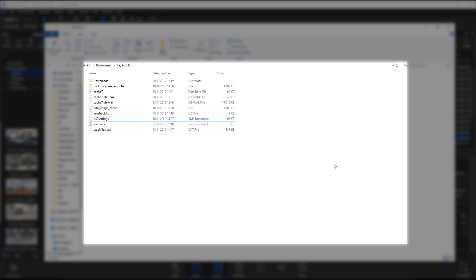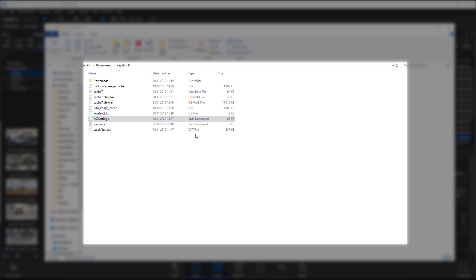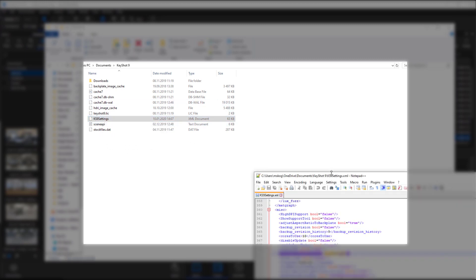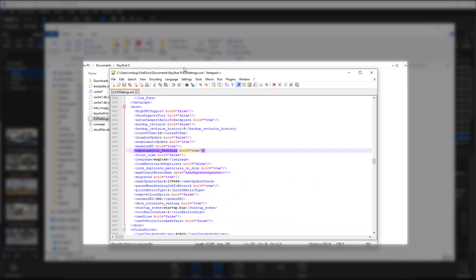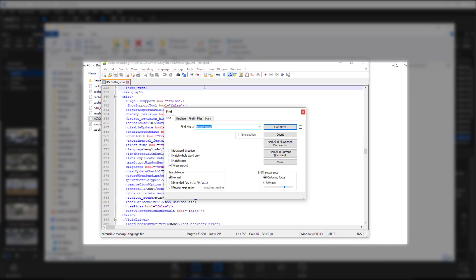Personally I think it's a little bit too awesome to just ignore. I also know that they're working on a replacement for this feature for future updates, which is something to be aware of if you're generating legacy data for your company. In your KeyShot documents there is an XML document called KS9 settings, which can be opened using notepad or any other preferred editor. In this document search for experimental and change the boolean for that line from false to true.